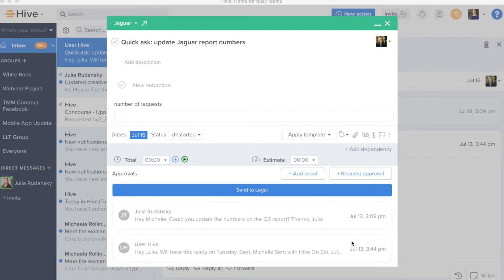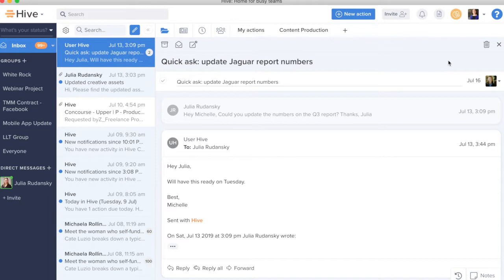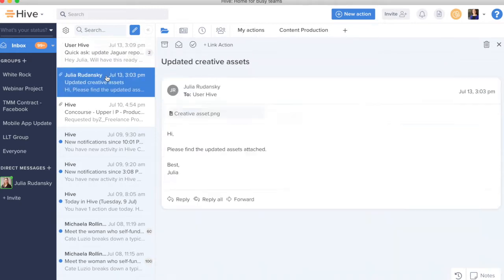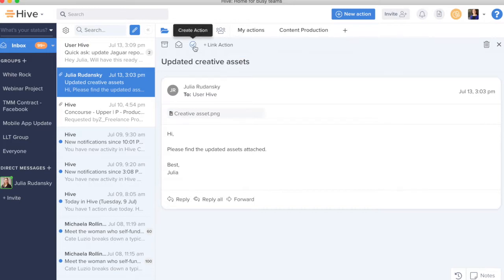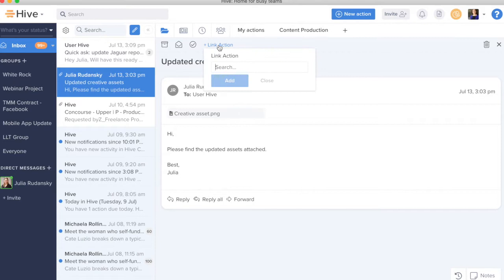The other option that we have in Hive Mail, aside from creating an action from an email, is to link an email to an existing action card. The next email that I've received is someone sending me along creative assets and I know that this is already an action card in one of my projects to receive those creative assets from the external agency who's providing them. Instead of creating an action, I'm actually going to link this action.